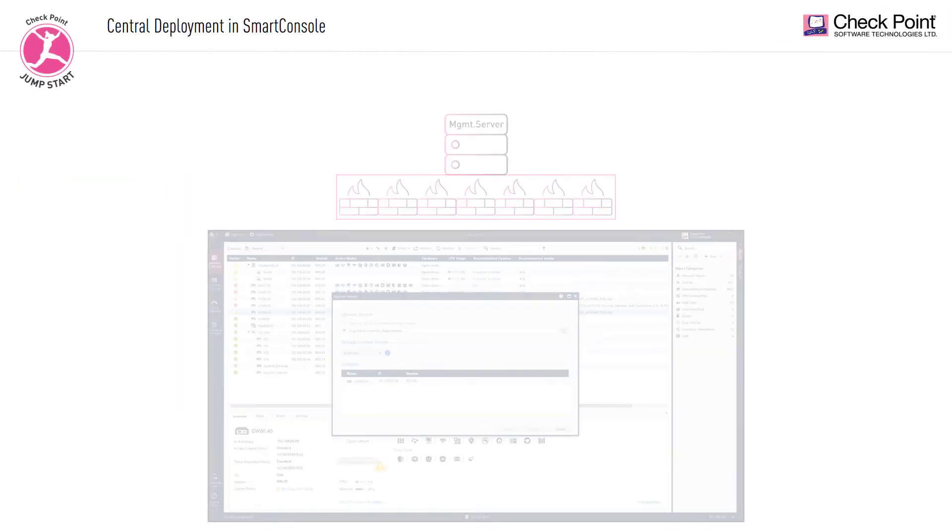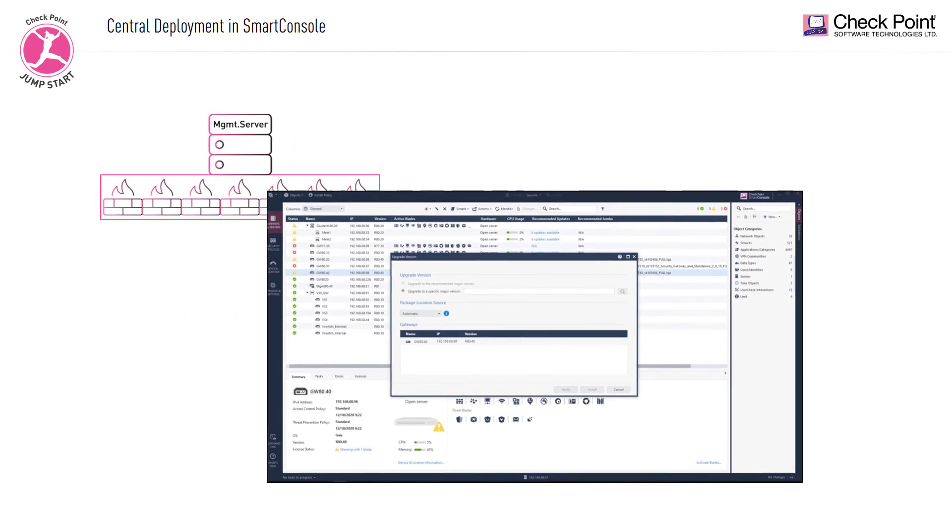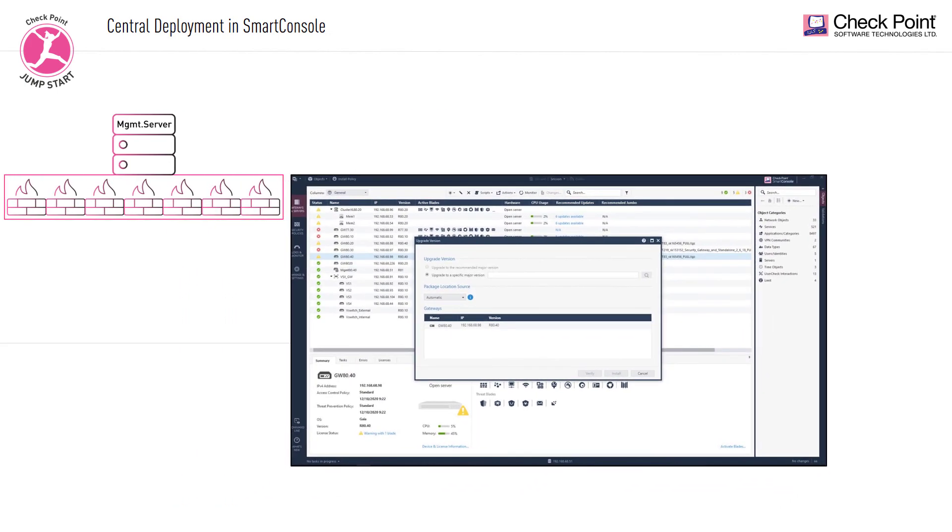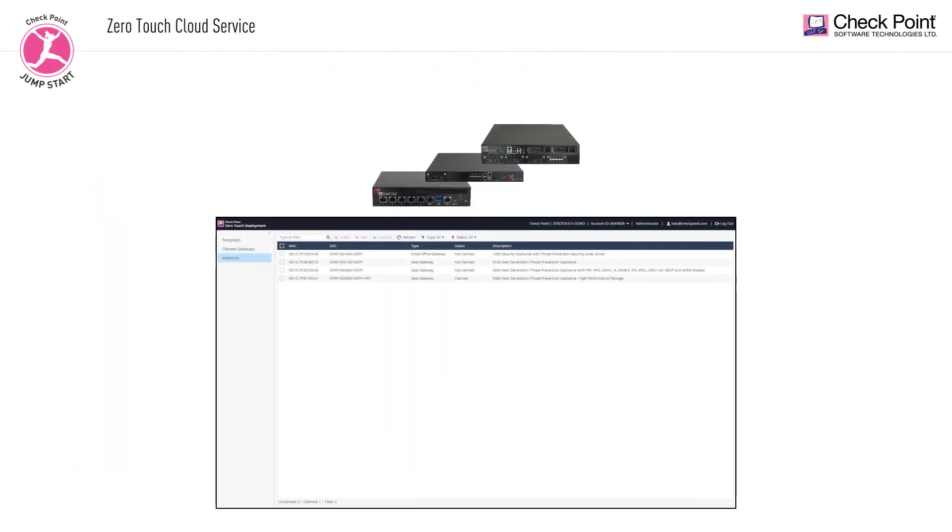Another tool is the central deployment in smart console, available from version R81. You can deploy using the smart console. It lets you perform batch deployment of jumbo hotfixes and hotfixes on gateways, clusters, and VS6 gateways. It also enables you to upgrade versions of gateway clusters and VS6 devices.